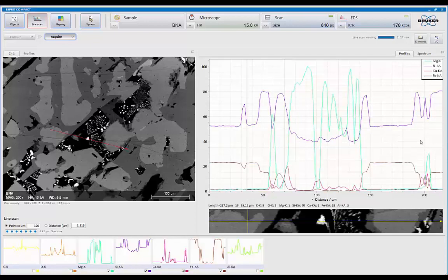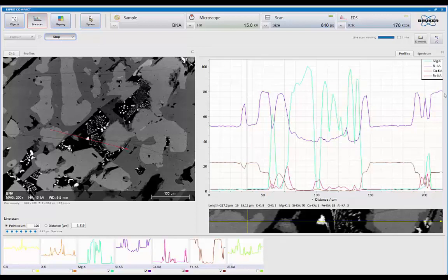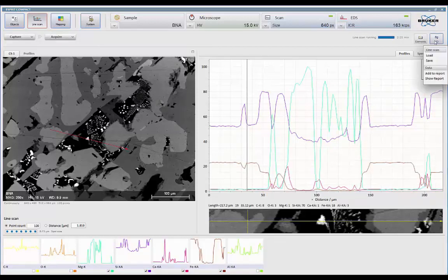When you're finished with this type of analysis, these line profiles can be saved as an Excel file or a straight text file. And grouped together automatically. More importantly, I can then also put this all into a report. So now I can come in here and say, let's add this to the report.